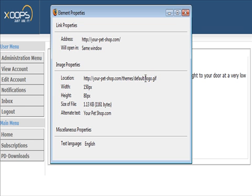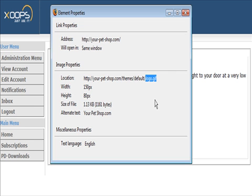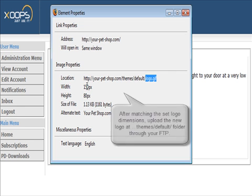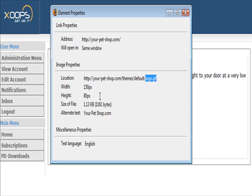So what you need to do is create a new file, create a new logo and call it logo, and make sure it's in GIF format. It needs to be 150 pixels by 80 pixels. Then you can upload it to there and it will change — and I need to go ahead and do that.